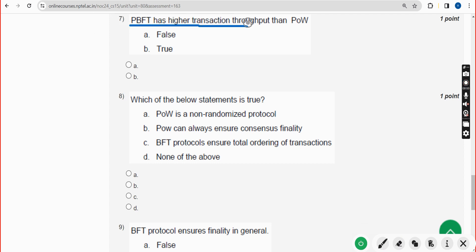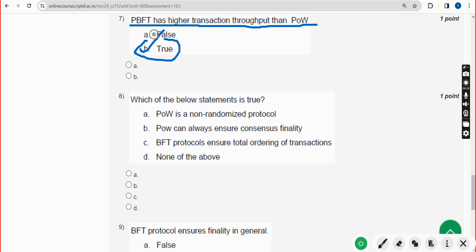Seventh question: PBFT has higher transaction throughput than PoW — true or false? It is absolutely true. Mark option B as the correct answer for the seventh question.